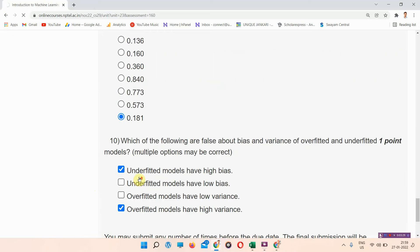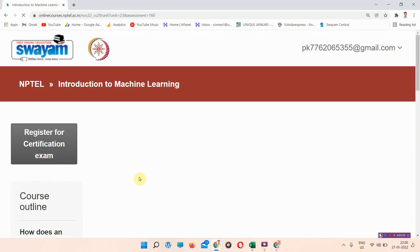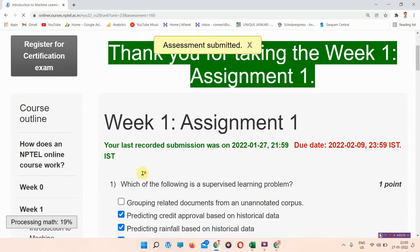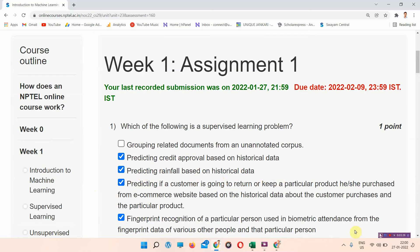I have given you the right answers for Assignment One of Introduction to Machine Learning. If you want to receive regular updates, please subscribe to our channel and go to Google and search unixandkari.in. Thank you.